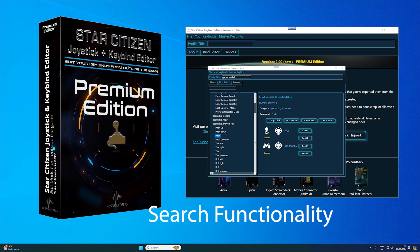Search functionality. The search tool allows you to easily find specific commands, saving you from sifting through menus in-game.